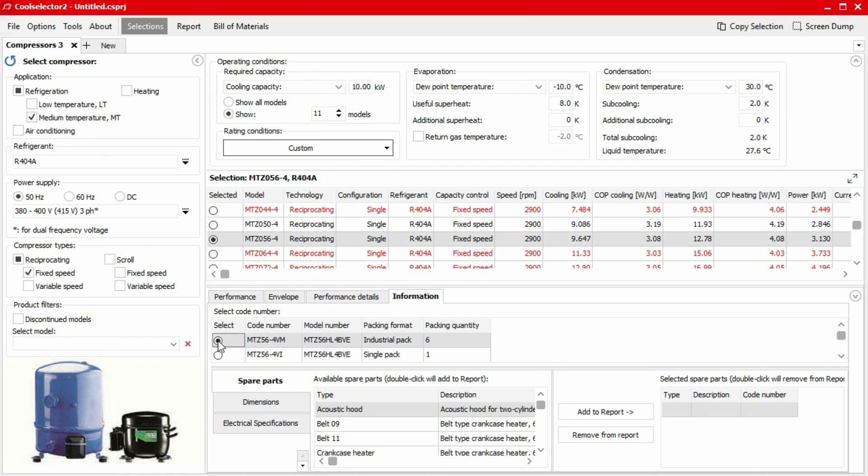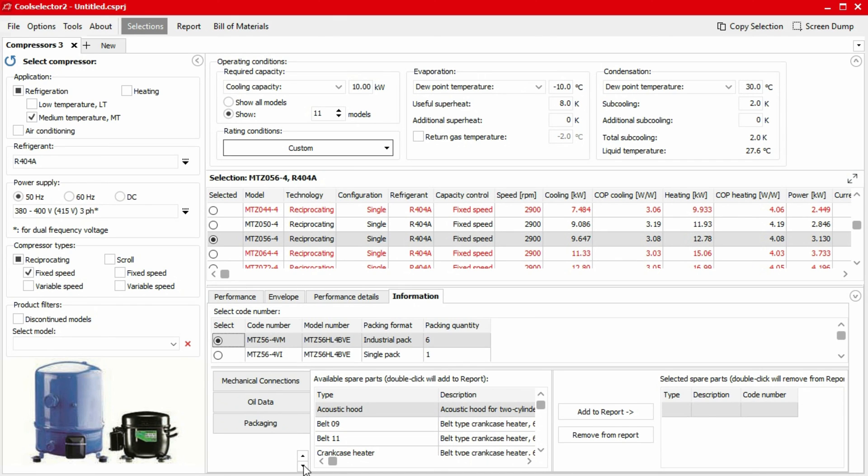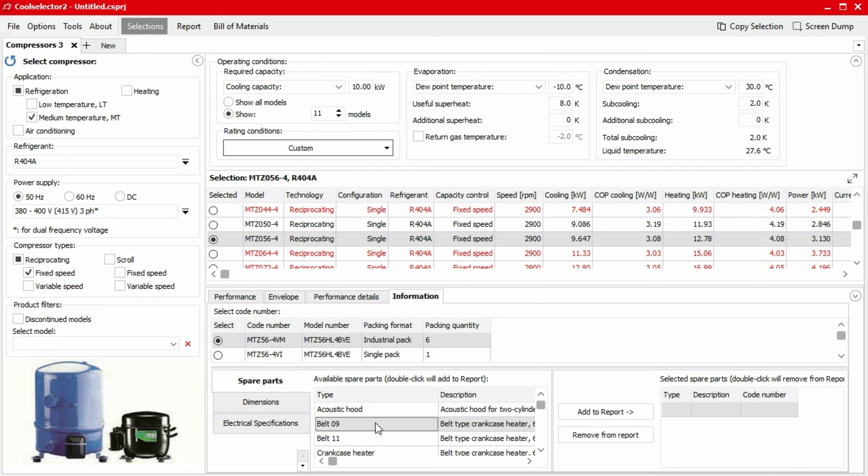Once selected, we can find useful information for spare parts, dimensions, electrical specifications, mechanical connections, oil data, and some additional technical data. Under the spare parts tab, we can also select spares we require and add this to our report by clicking the add to report button.